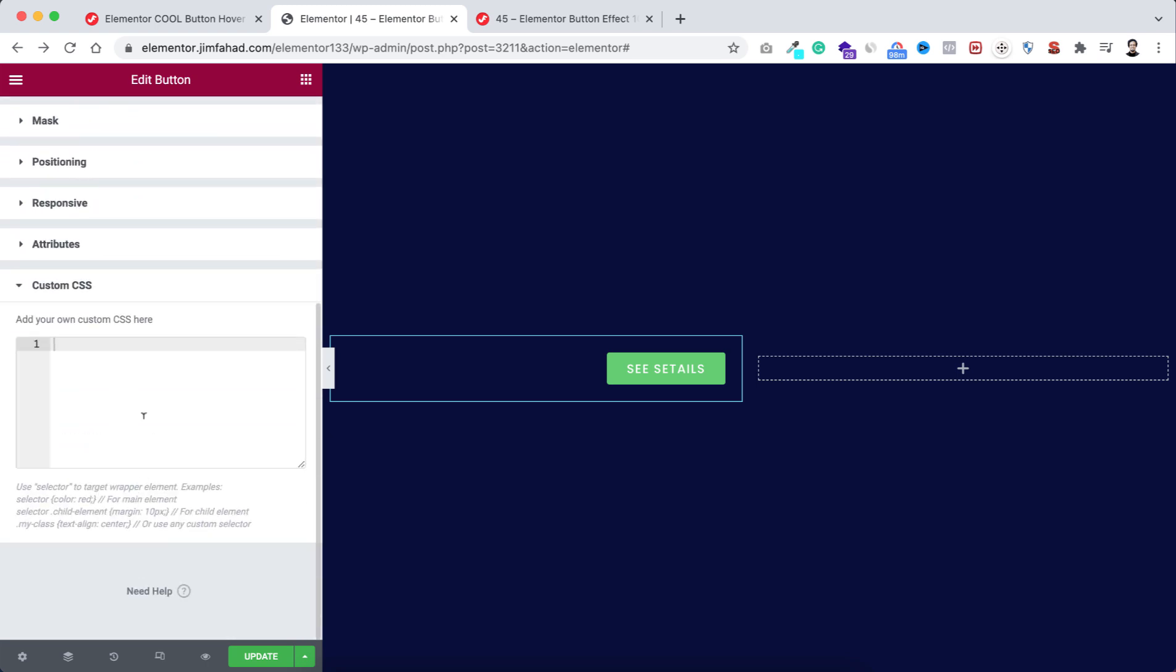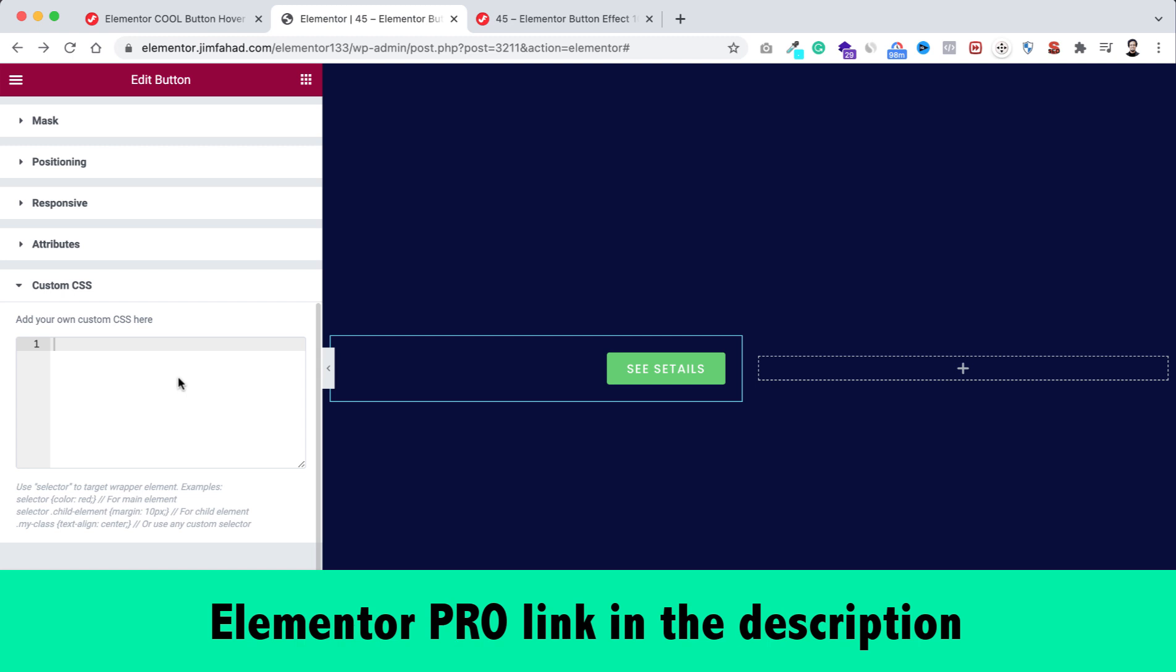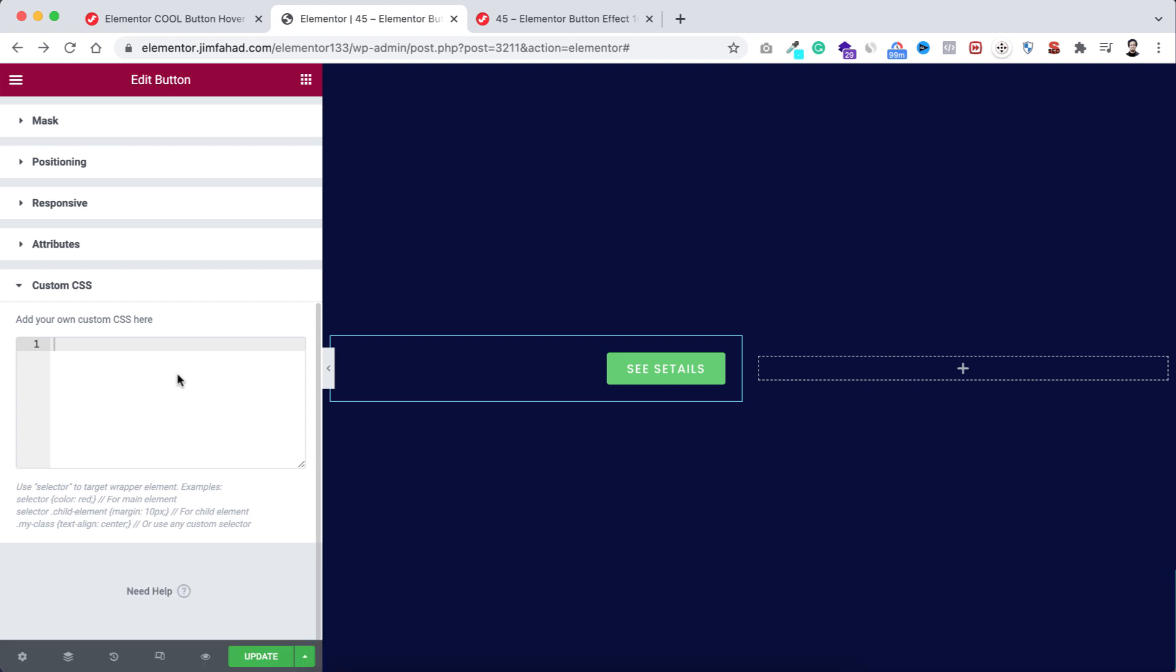By the way, custom CSS is only available on Elementor Pro. I will put my Elementor Pro affiliate link in the description. If you purchase Elementor Pro through my affiliate link, you don't have to pay any extra, but I will get a little credit for that. That will help me continue this YouTube channel and make more interesting tutorials like this.